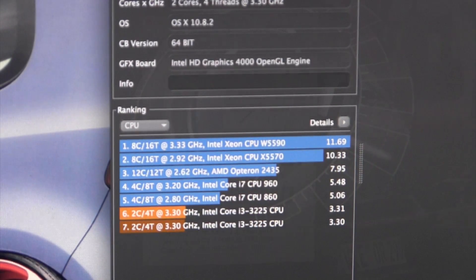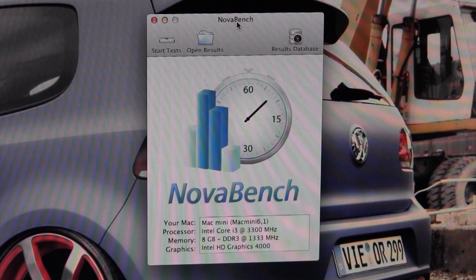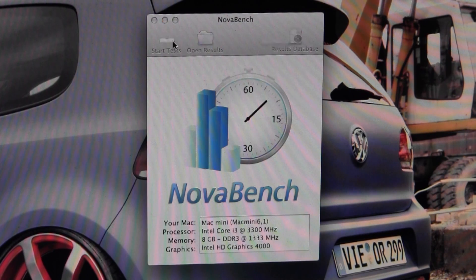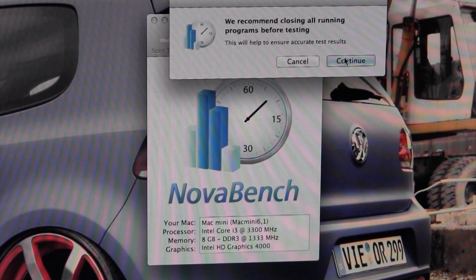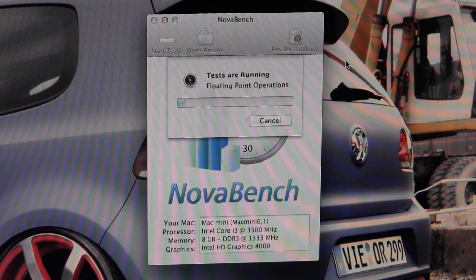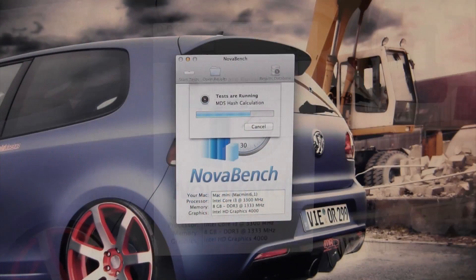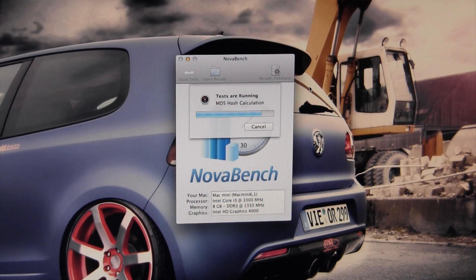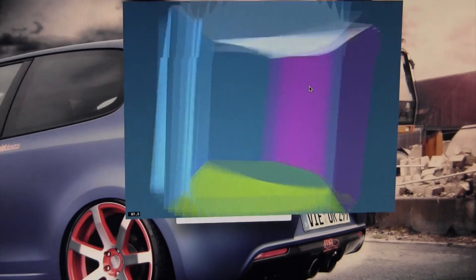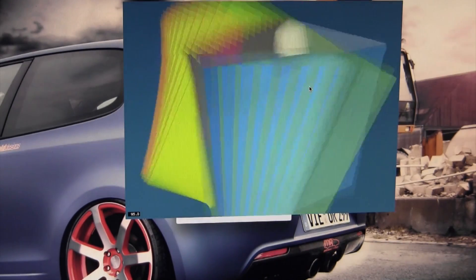The last benchmark application I'll be using is Nova Bench from the Mac App Store. This is a free benchmarking application that's a little lesser known but still seems to do a pretty good job in terms of comparing different machines.